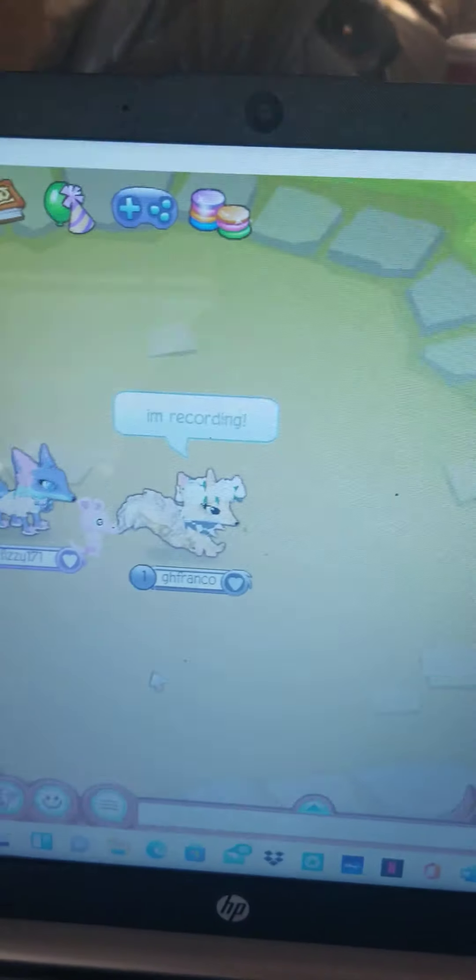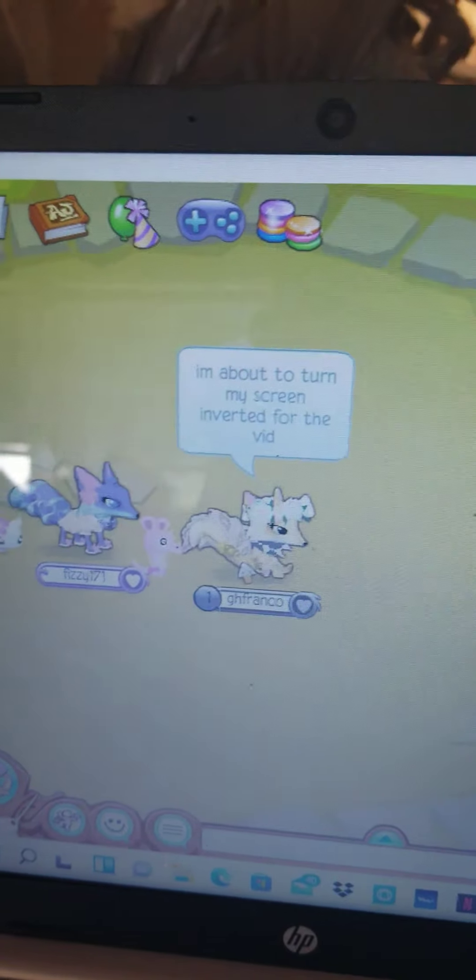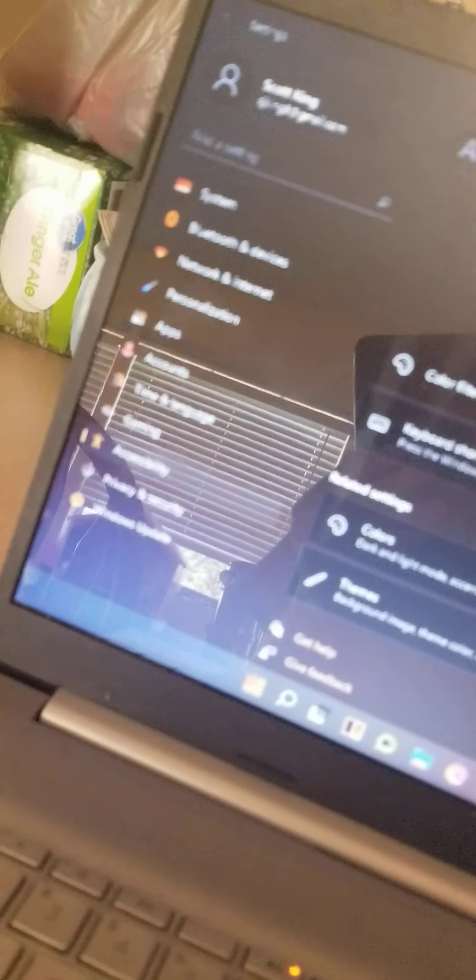Welcome back to another YouTube video. I'm recording screen inverted for the video. Hello everybody, welcome back and I am about to turn on my color filters once again. Where is my color filters? Okay, there. Let's get this started.